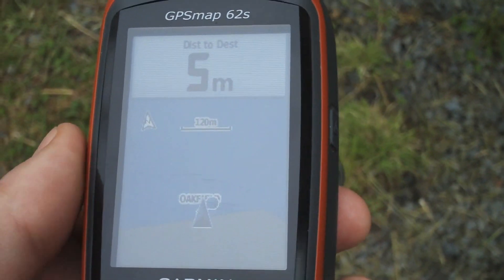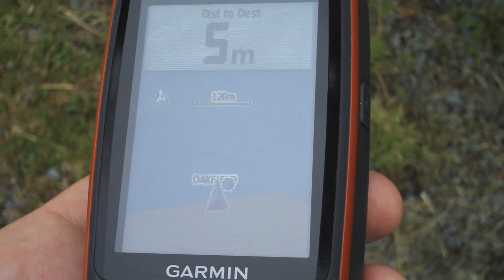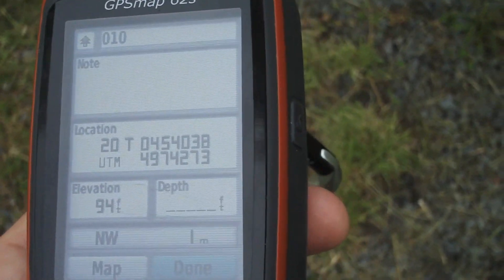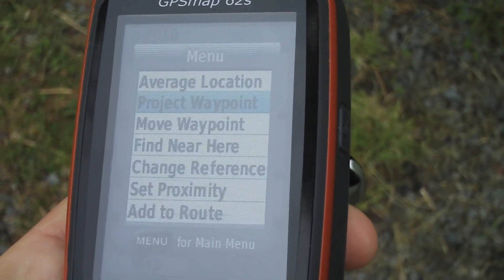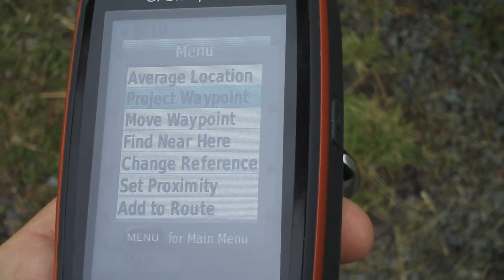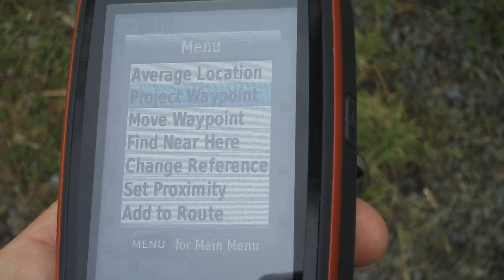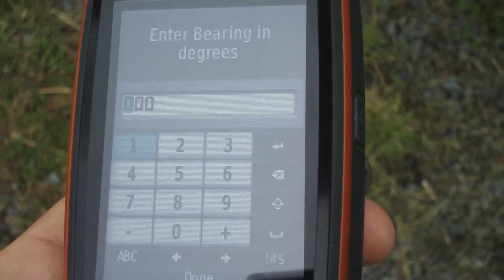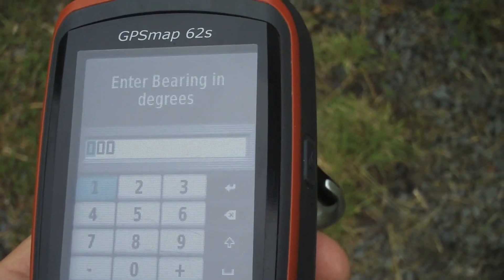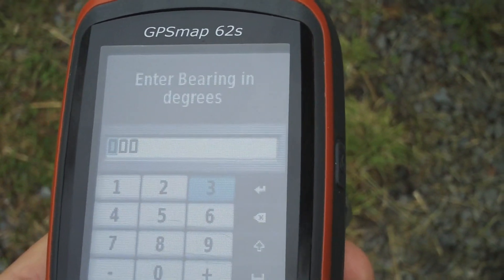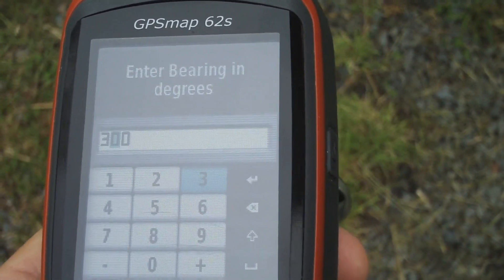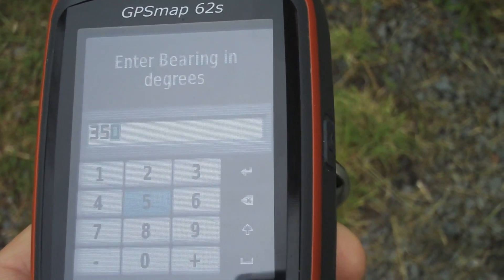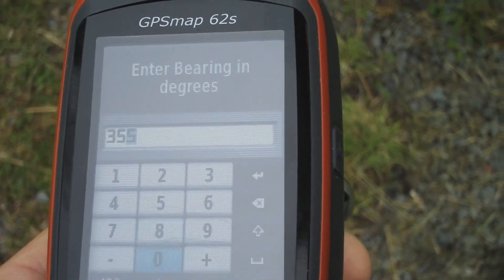To get started, hit the mark button to mark a waypoint, then hit the menu key. You can see the second option is 'Project Waypoint.' Hit enter and we need to enter a bearing in degrees — in this example we enter 355.